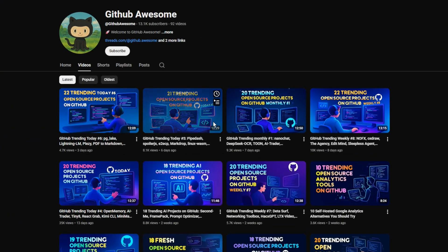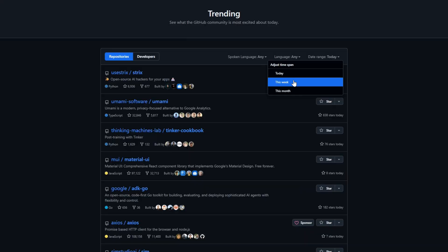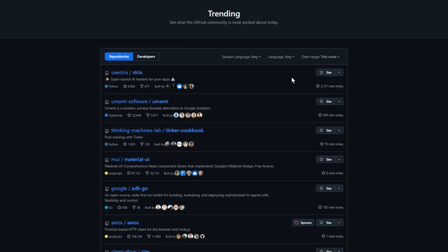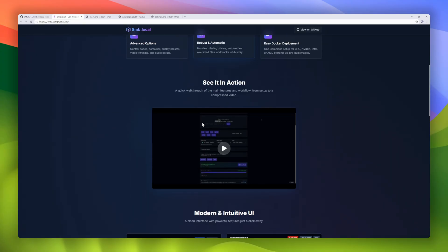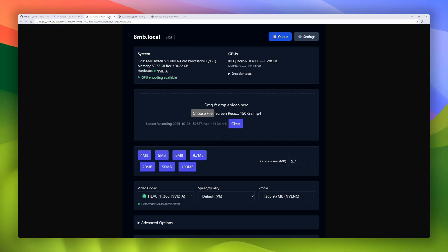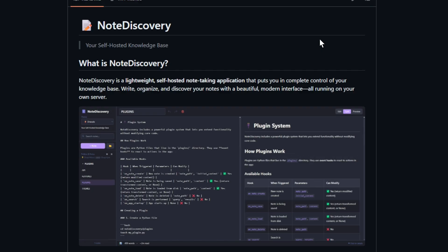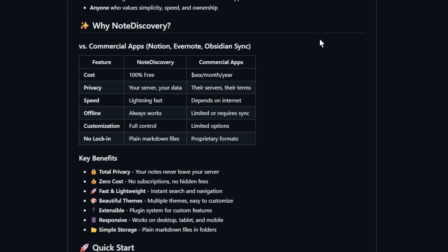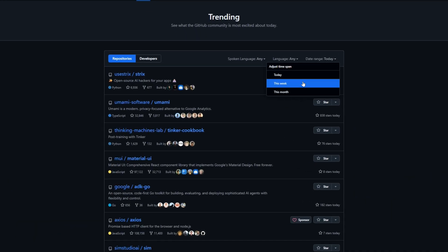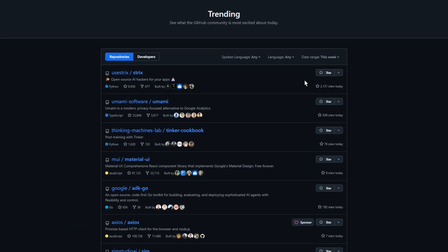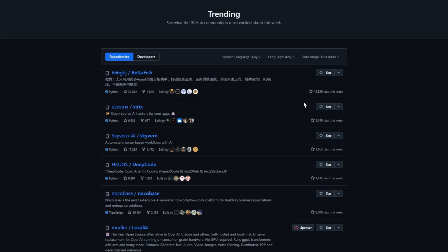Welcome back to GitHub Awesome. In this week's episode, we're diving into 23 hot repos on GitHub, from tools and dev utilities to self-hosted apps. Smash that like button, subscribe if you haven't already, and let's jump straight into GitHub Trending Weekly number nine.